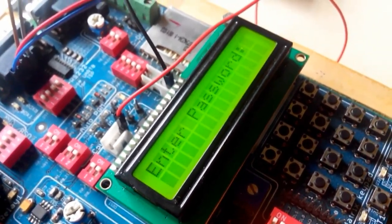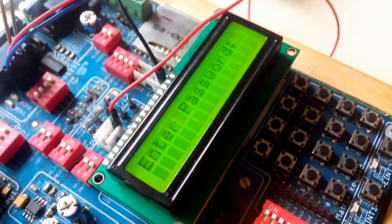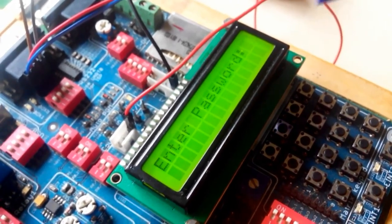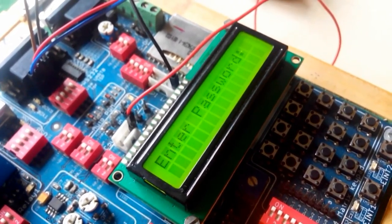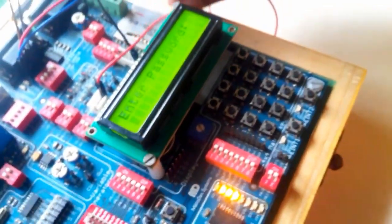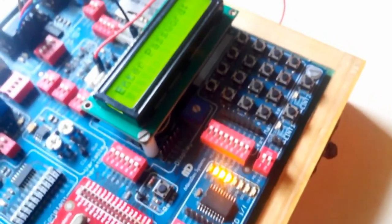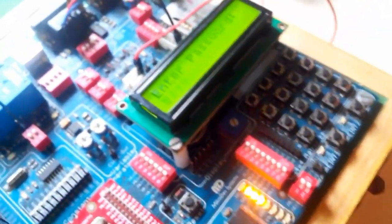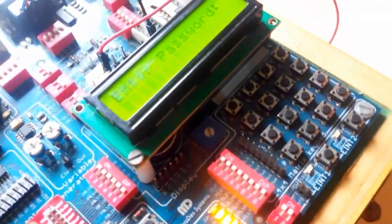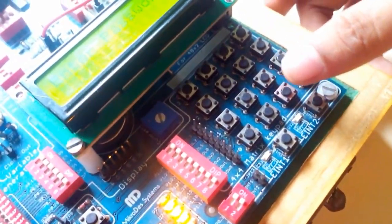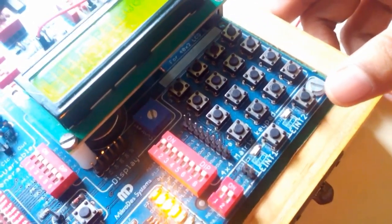So I am making some motion. When I make the motion, immediately here on the LCD 'vehicle theft anti-locking system' comes, then 'enter password.'